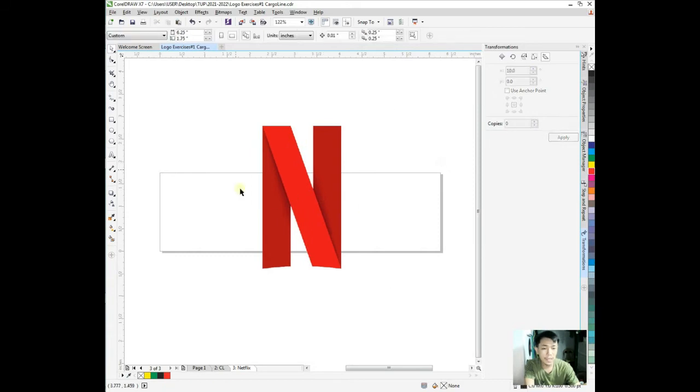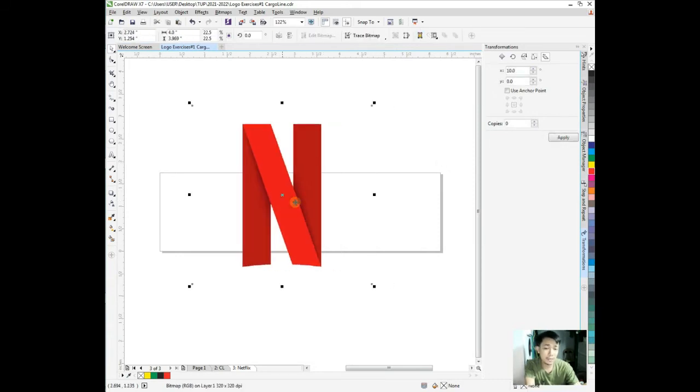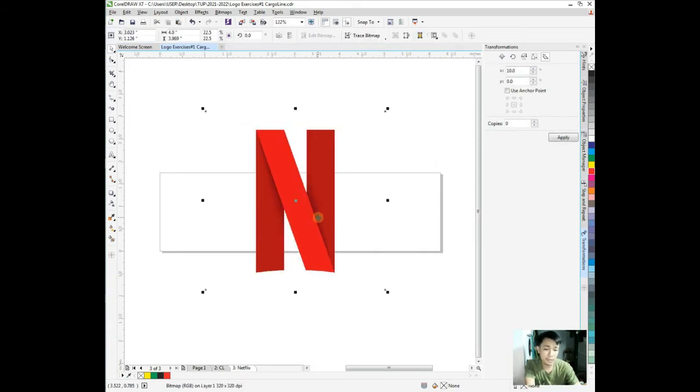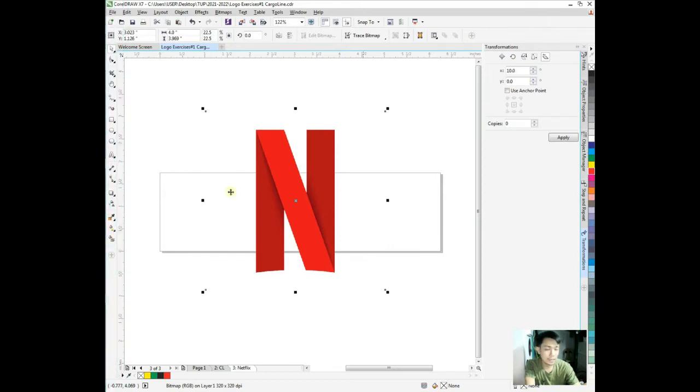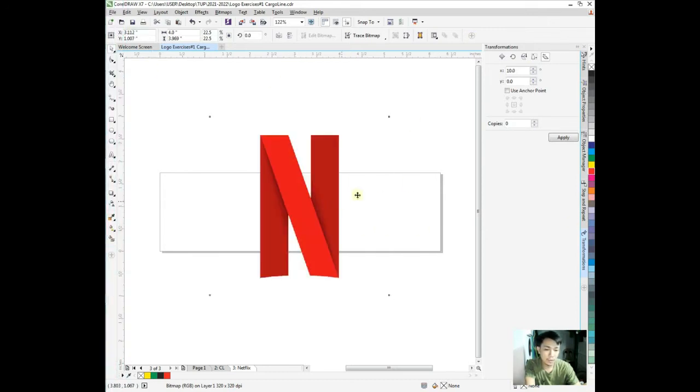We can trace this, but for the sake of discussion to master CorelDRAW X7, I'm going to create this Netflix logo using the seven basic elements.